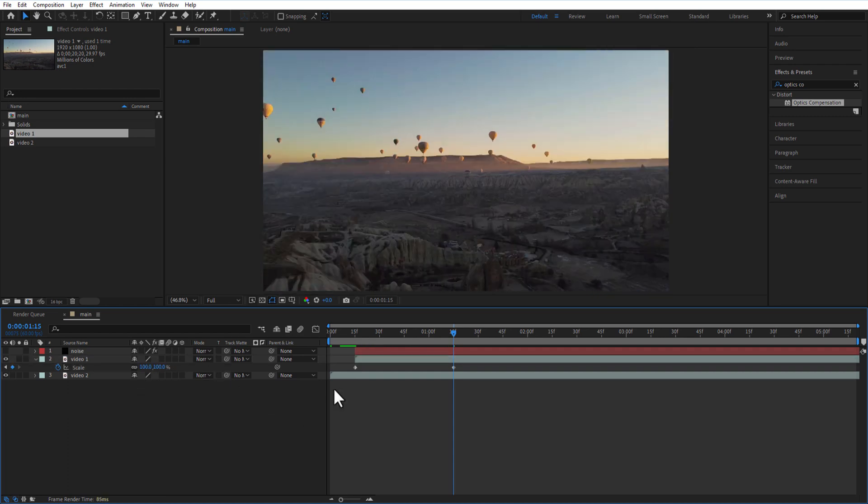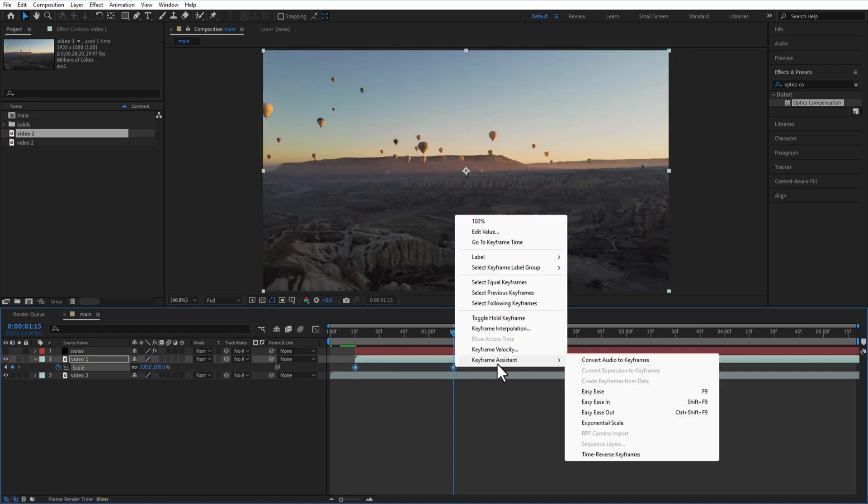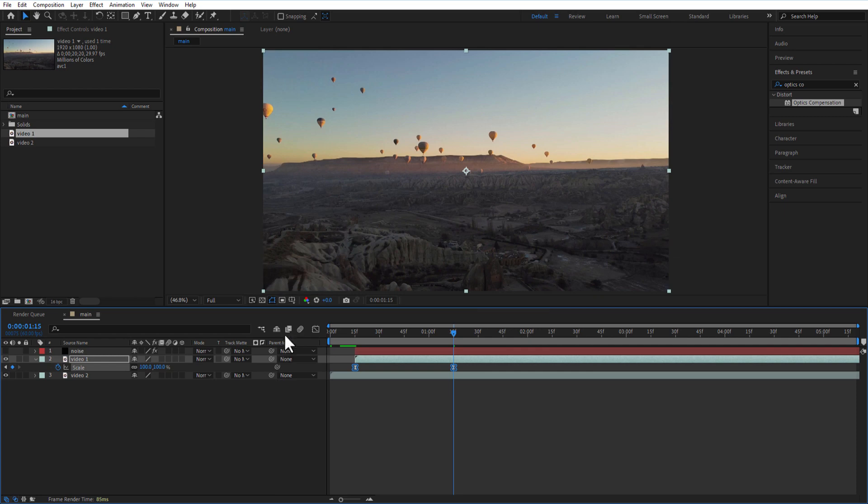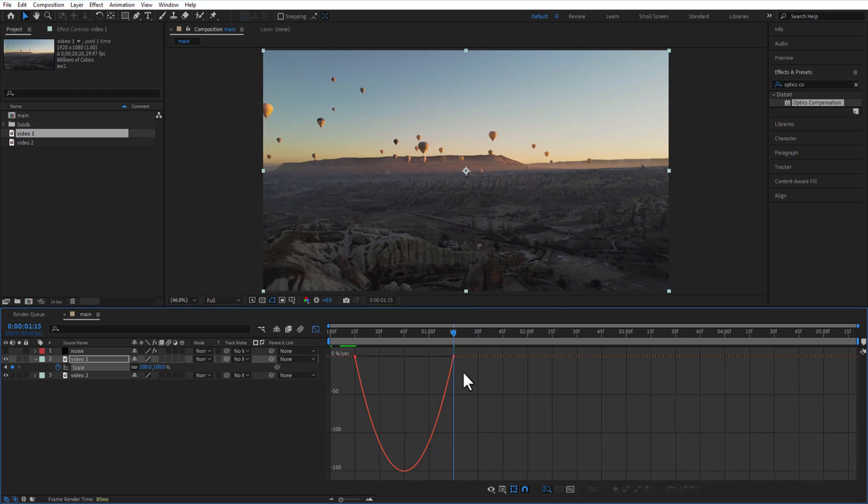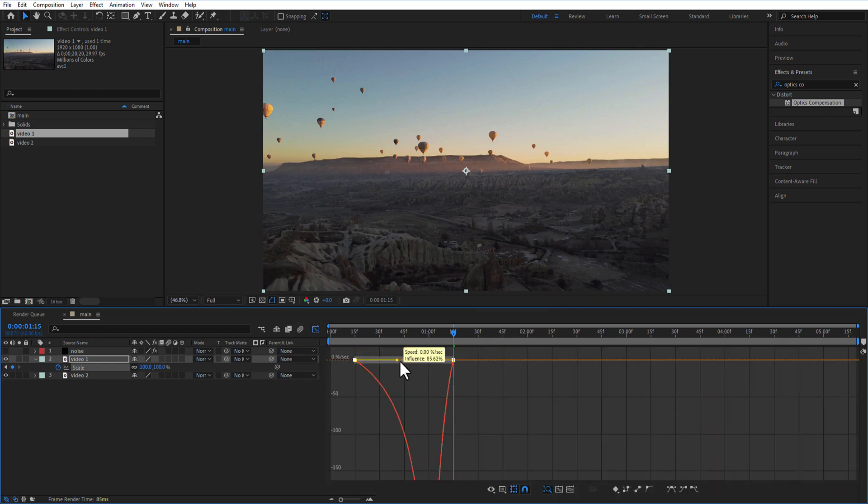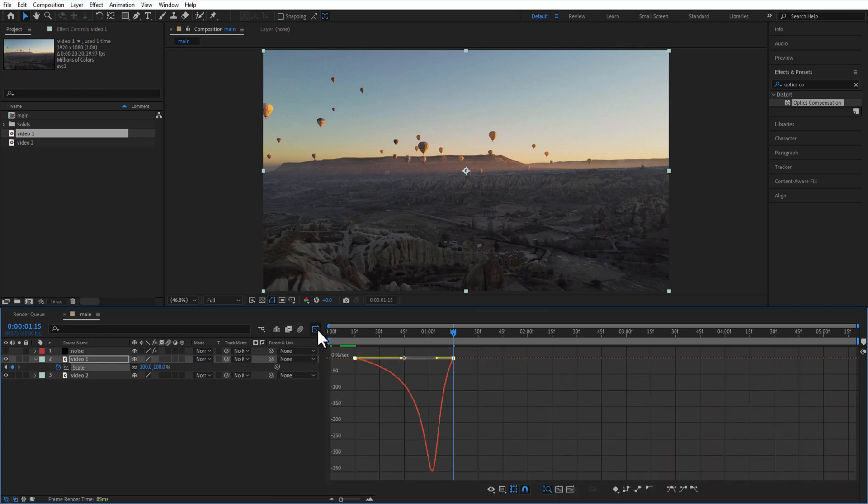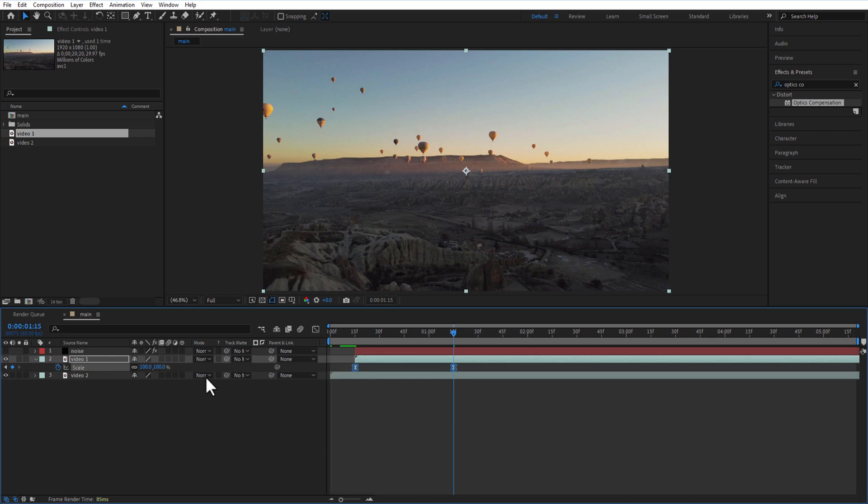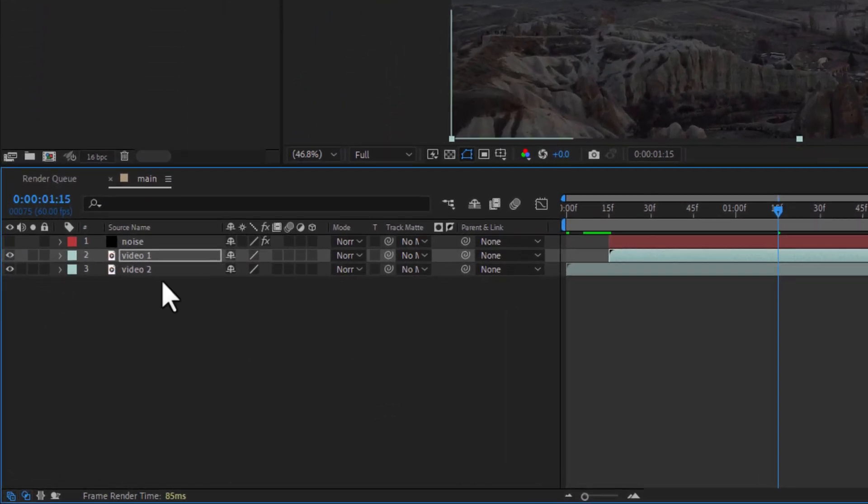Easy ease both keyframes and adjust the speed graph like this. I will change the track matte of second video to noise.